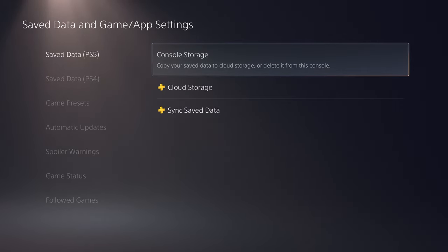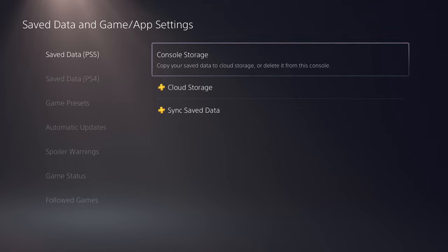Losing a game is not a big deal, you just re-download it from the store. Losing the data is impossible to get back if it's not in the cloud. So you want to definitely do this.